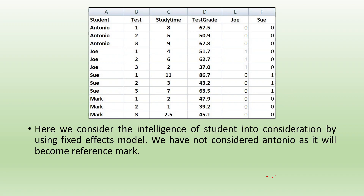Now, to introduce the effect of the student — since test grades may depend on the student also — I will introduce the concept of dummy variables. So wherever student Joe is present, it will be indicated by 1; wherever student Sue is present, it will also be indicated by 1. Absence in a particular category will be indicated by 0. We will not give any coding to the reference category. So if there are four students, we will make three dummies; if there are three tests, we will make two dummies. This avoids the dummy variable trap — one student becomes the reference category and one test becomes the reference category.